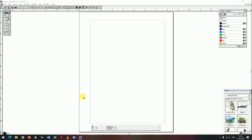Hello and welcome to our channel. Today we are going to open the PageMaker measurements and we are going to open two types of measurements. We will open the page from here and open the margins.